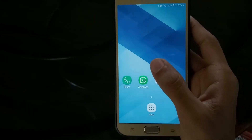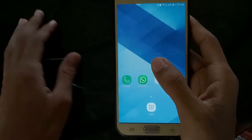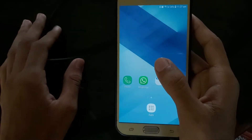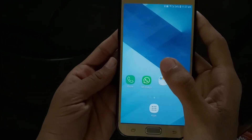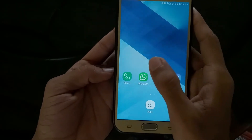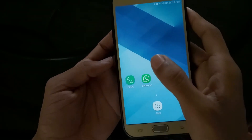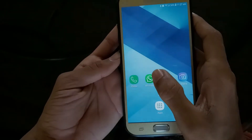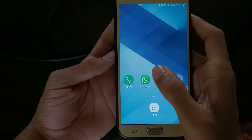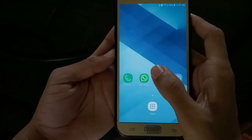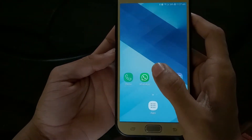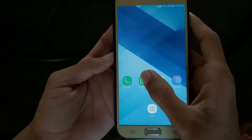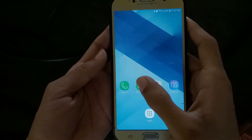I'm going to show you how to use WhatsApp's upcoming updates. The first feature is WhatsApp Dark Mode, which is currently in a beta version. It's available on both Android and iOS.